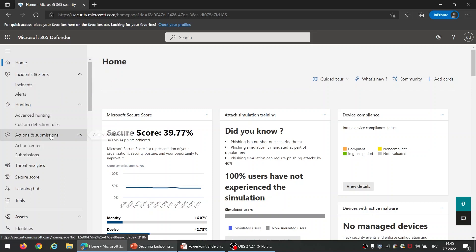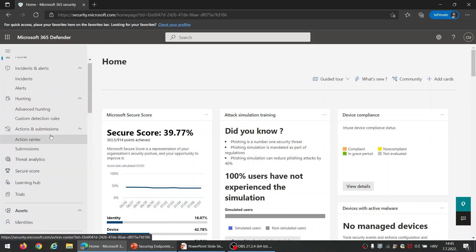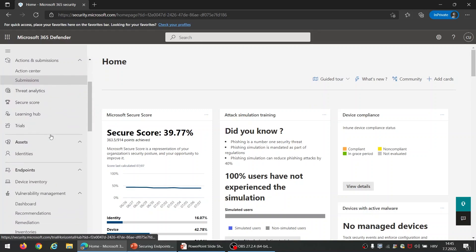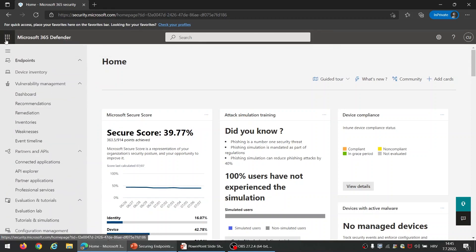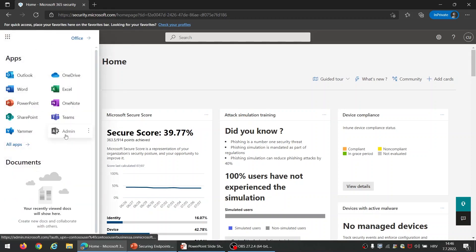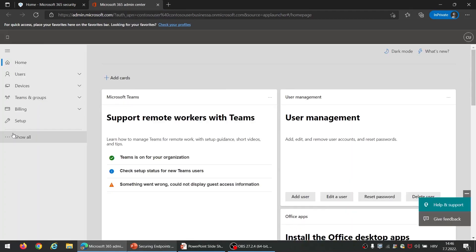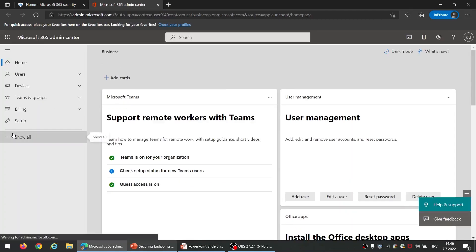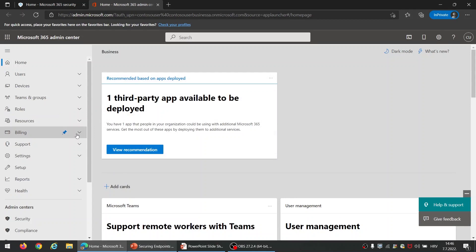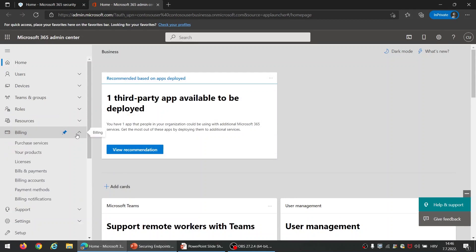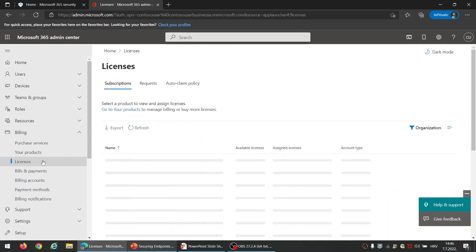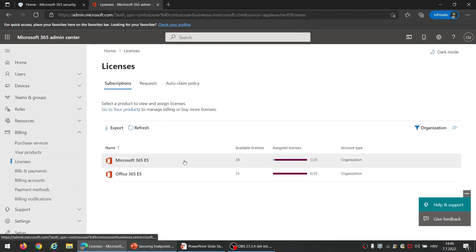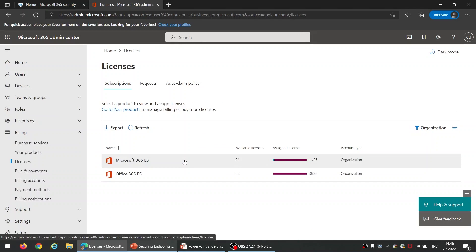Let me show you that. So here on the portal, I will need to switch to Office 365 portal. Show all. And under Billing and licenses.